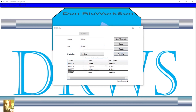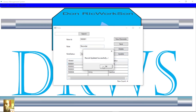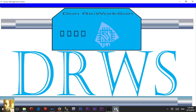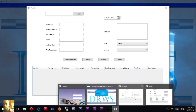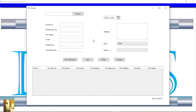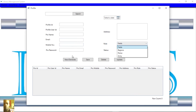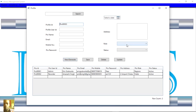Once I open it, it's right there. Then if I go to Profile, I'm going to navigate to the Profile section.